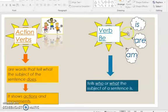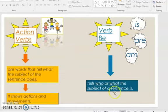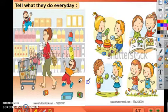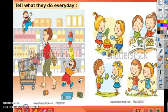Verb 'be' can be 'is,' 'are,' or 'am' in the present, and 'was' and 'were' in the past. It tells who or what the subject of a sentence is only — it shows no action. Now you can describe a picture using action verbs in a sentence. You can write them on a piece of paper.